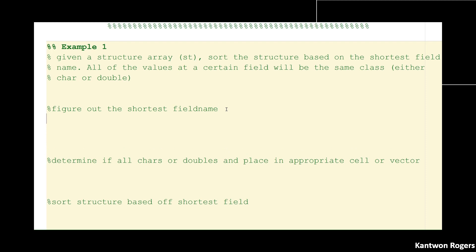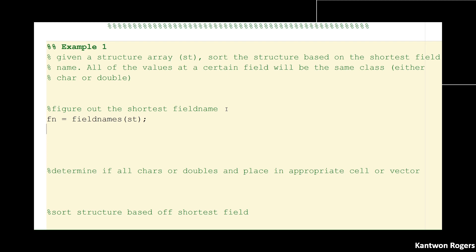The first thing we need to do is figure out what our shortest field name is. To do that we first need to figure out our field names. We can use the `fieldnames` function on our structure to get out a vertical cell array of our field names, and then go through each of those field names to find the one with minimum length.